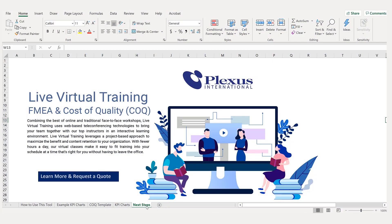Welcome to the FMEA cost of quality analysis tool. This tool allows you to look at your prevention and detection and compare them against your internal and external failure costs, to help you make better decisions about where to spend when it comes to the world of quality. Let's go ahead and take a look at each one of the tabs, walk through an example, and then show you how to enter your own data.